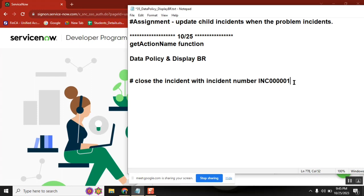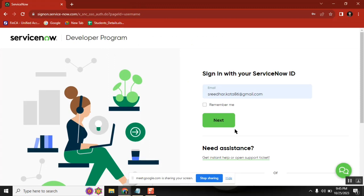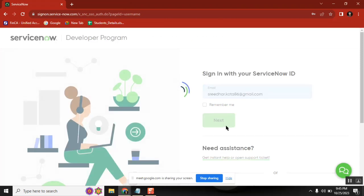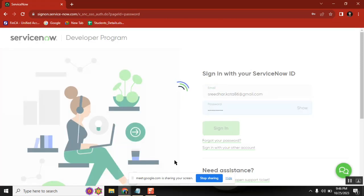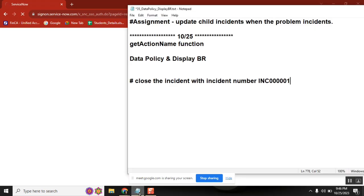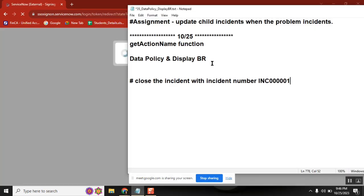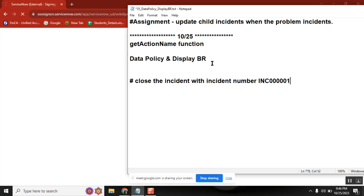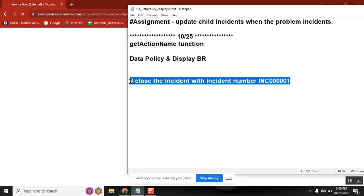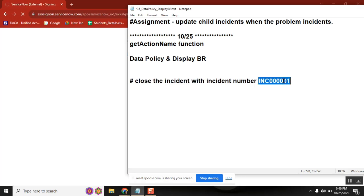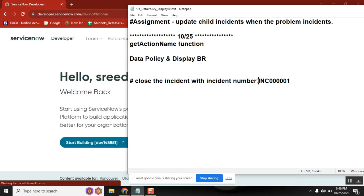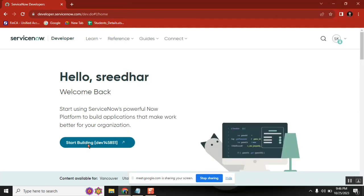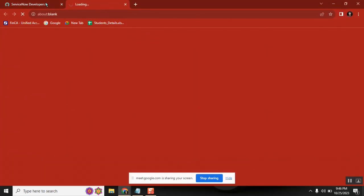Anyone can give the code for this one? Student: Sir, do we need to close only one incident or entire incidents? Instructor: I've given the number also. Student: Okay sir, we can use the GlideRecord method and just close it. Instructor: Yeah, so give it.